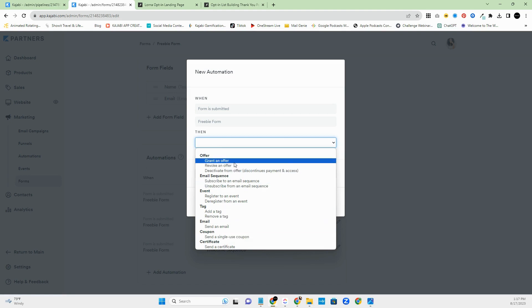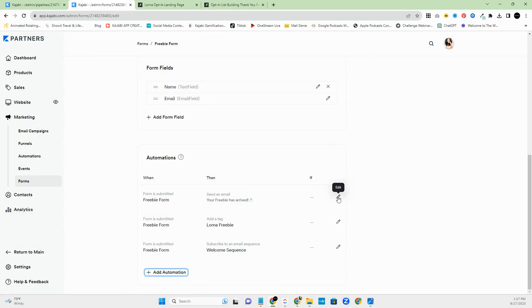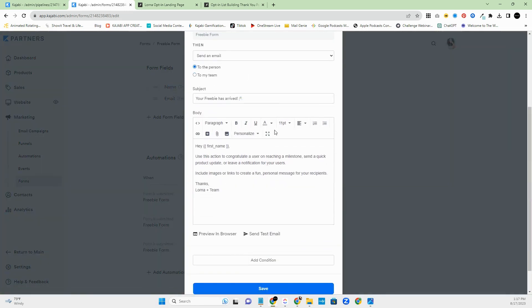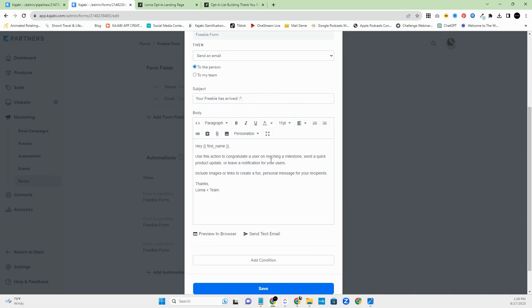You can click 'Edit' on automations I've already created — for example, 'Send an email.' A cool thing is you can also send it to your team. If you have people inside Kajabi working with you, you can add an automation to notify them when someone joins a course, purchases an offer, or opts in for a freebie — say 'Send my team a message to reach out and schedule a call.' This initial email is the one that goes out right away, and you can add a button to it.